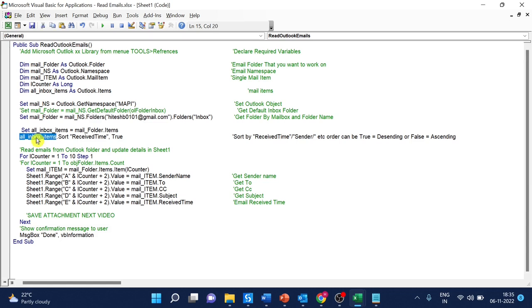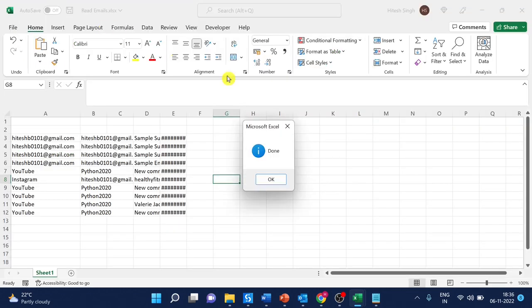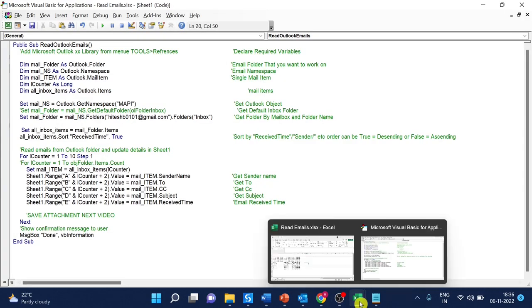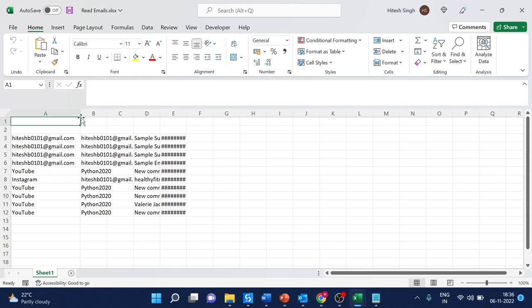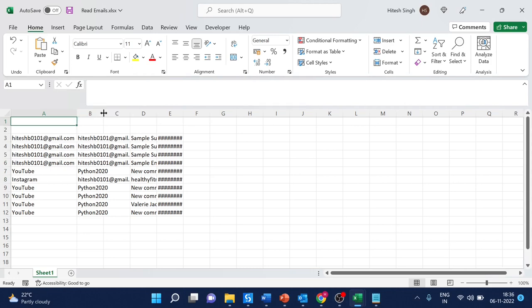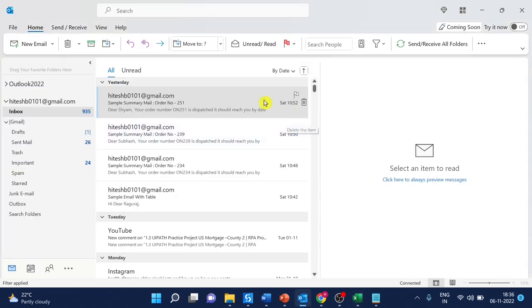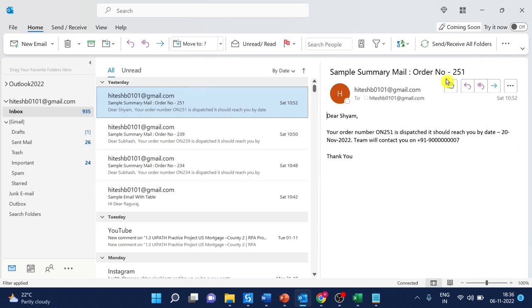Now let's run and see. It is reading from new to old order. Let me show you Outlook. This is the last email in my mailbox. You can see the subject, and we are going to use these emails in the upcoming videos.